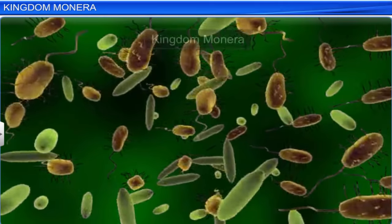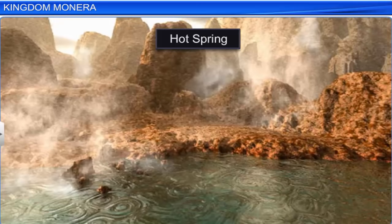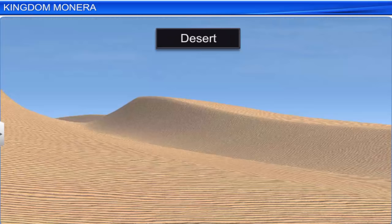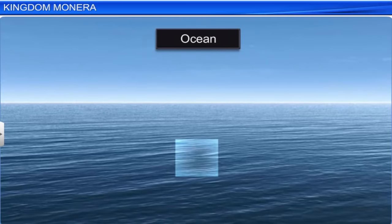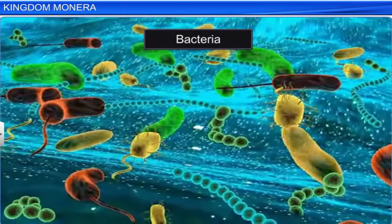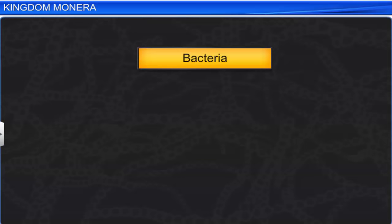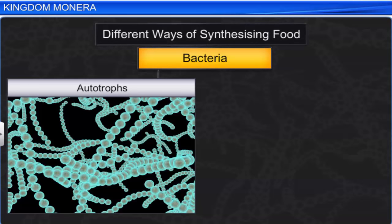Bacteria are the sole members of kingdom Monera. Bacteria can be found anywhere, including extreme habitats like hot springs, deserts, and deep oceans. Different bacteria synthesize their food in different ways. Some of them are autotrophs — that is, they synthesize their own food from inorganic substrates. However, a majority of them are heterotrophs — that is, instead of synthesizing their own food, they depend on other organisms or dead organic matter for food.